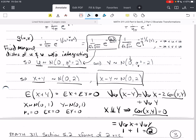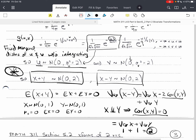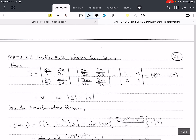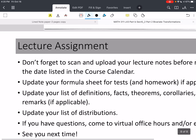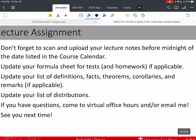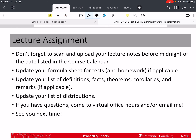These are very important results, so make sure you know them. That's enough for this video — we'll come back and do more examples in the next videos. Please don't forget to scan and upload your notes before midnight of the date on the course calendar. If you have questions, come to virtual office hours, or email me with a picture of the problem and a picture of your work. Take care of yourself and stay safe — see you next time.